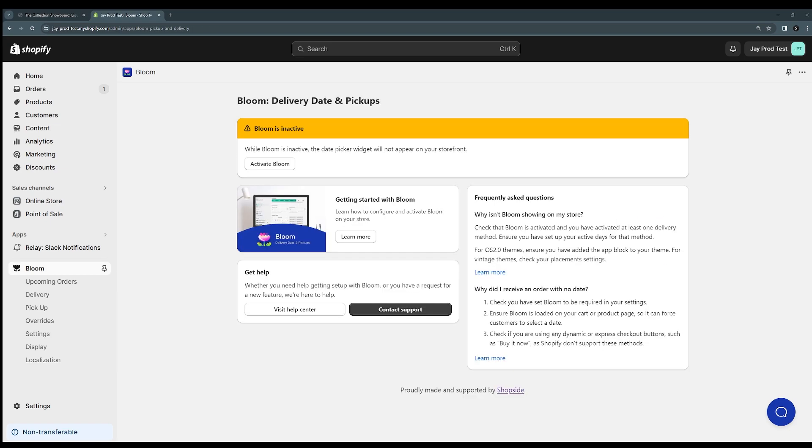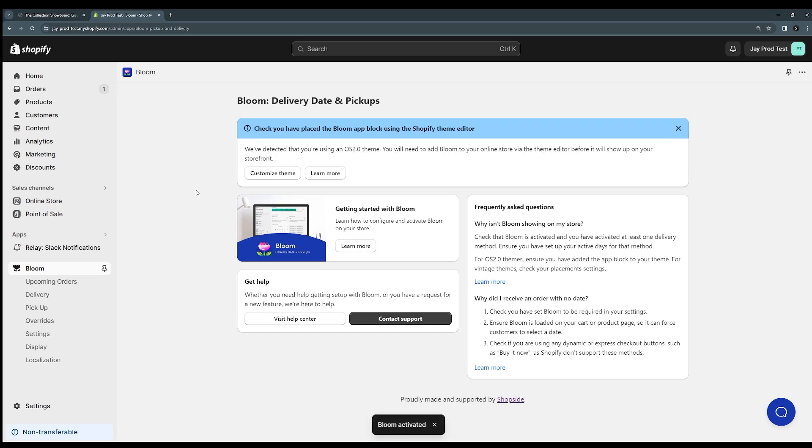Now that we've set up our delivery method we can come back to the dashboard and see that Bloom is inactive on our storefront but we have this option now to activate Bloom. So we can click this and it will activate the app for any stores still using legacy themes. This will make the app live on your store immediately.